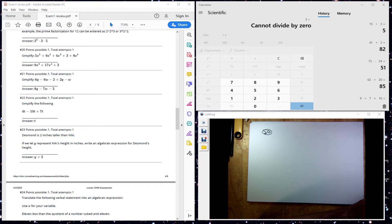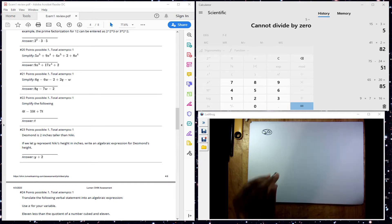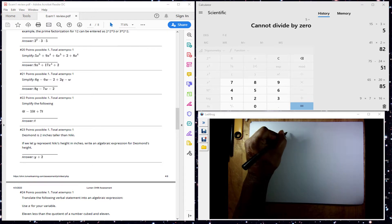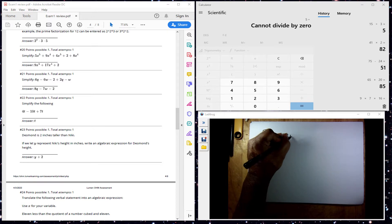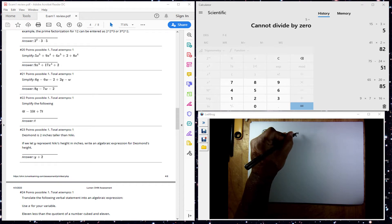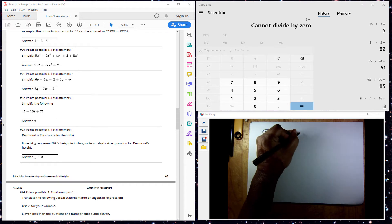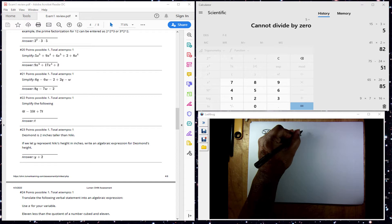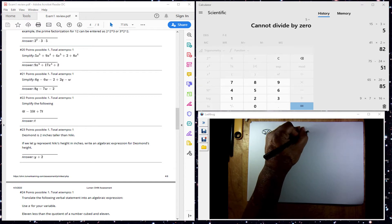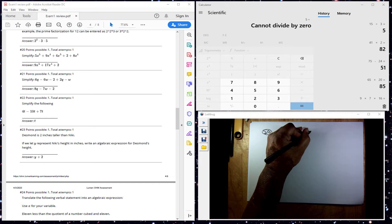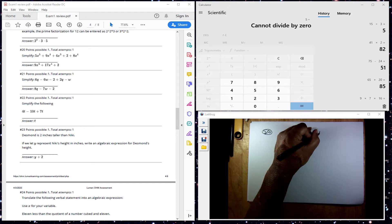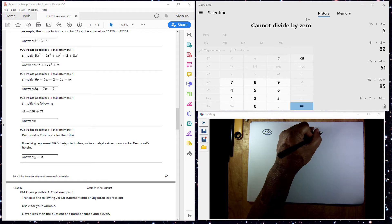Number 20. You want us to simplify. You have 5x to the 5th plus 9x to the 4th plus 4x to the 5th plus 2 plus 8x to the 4th.